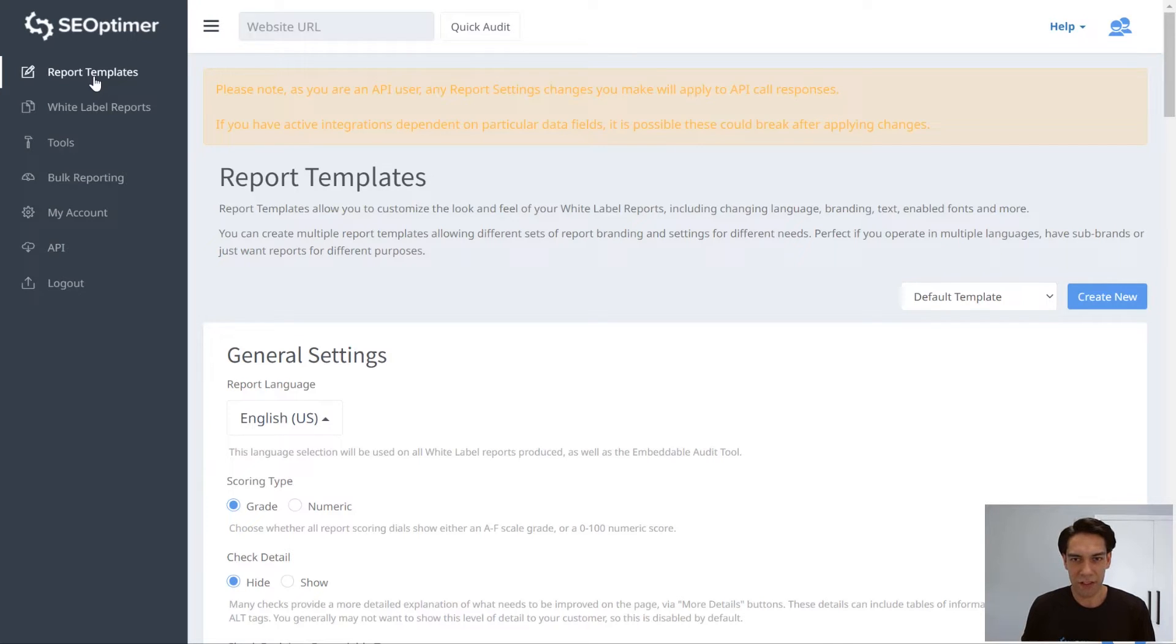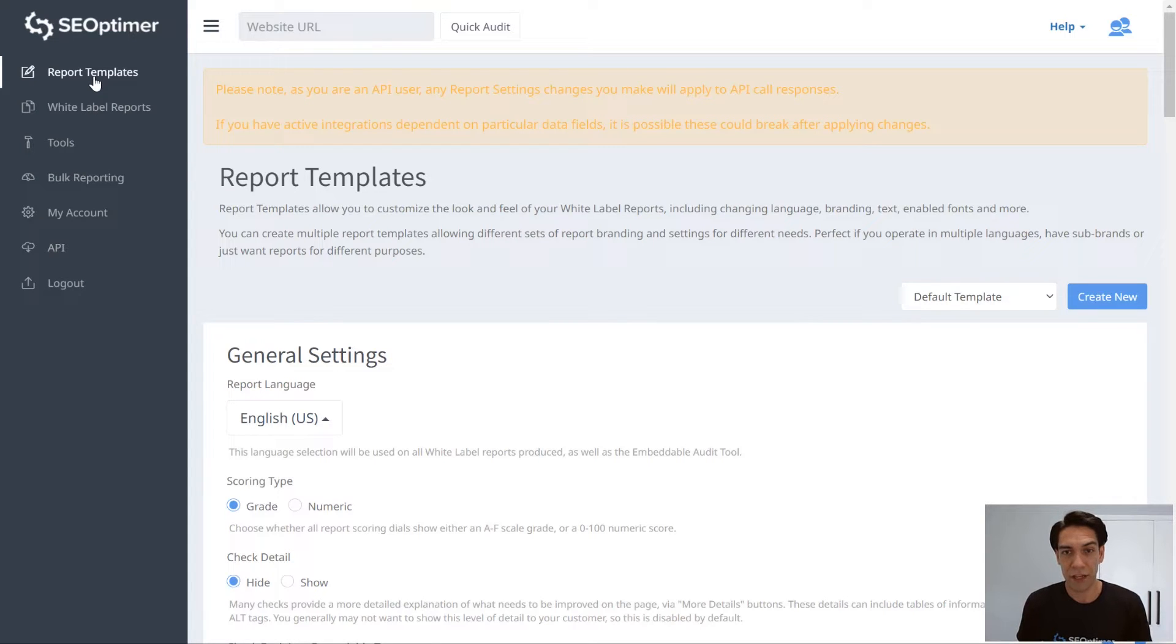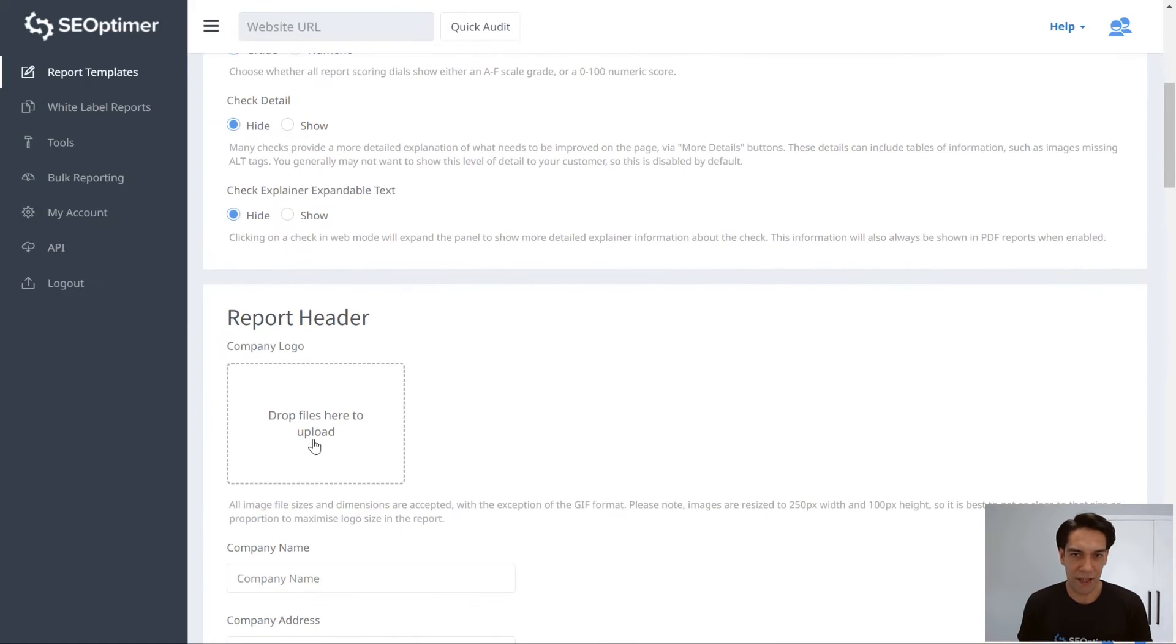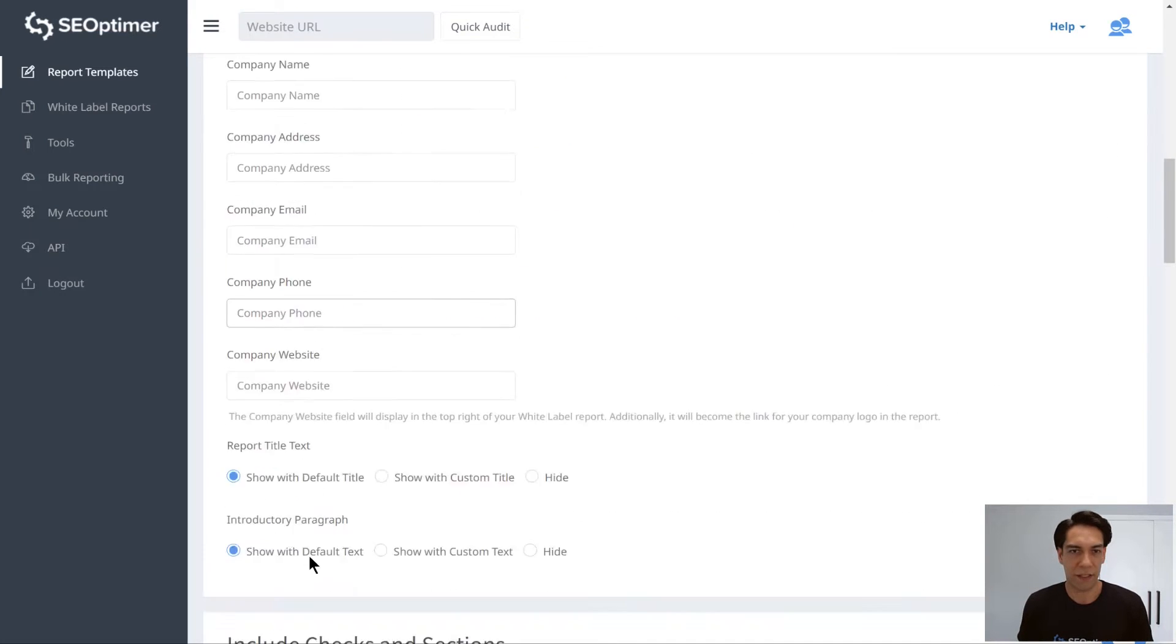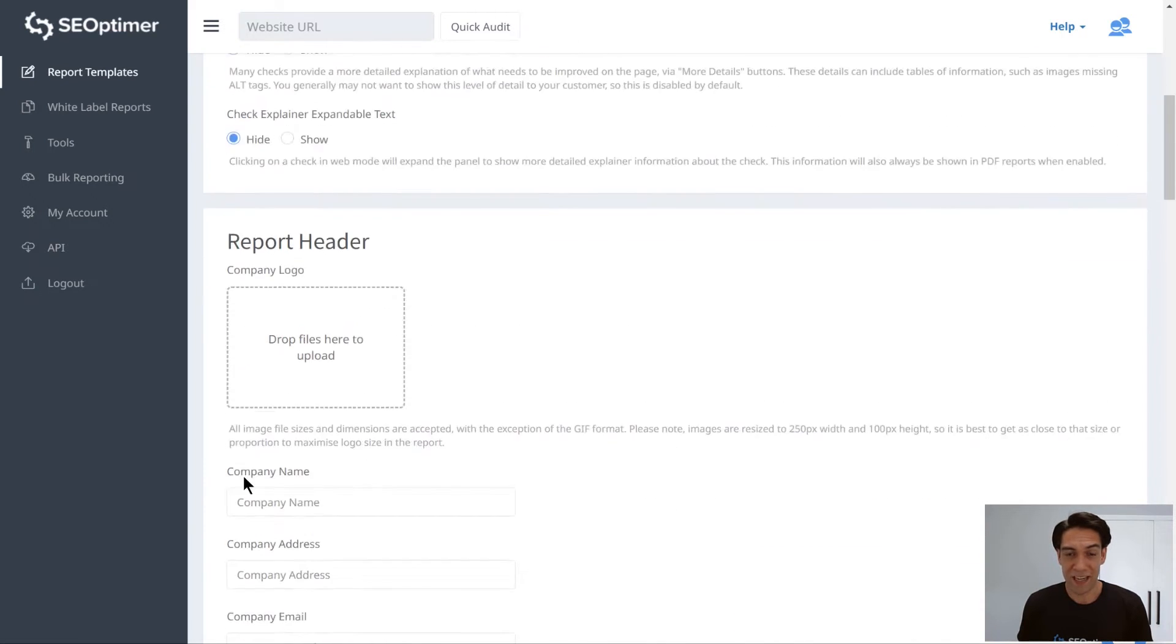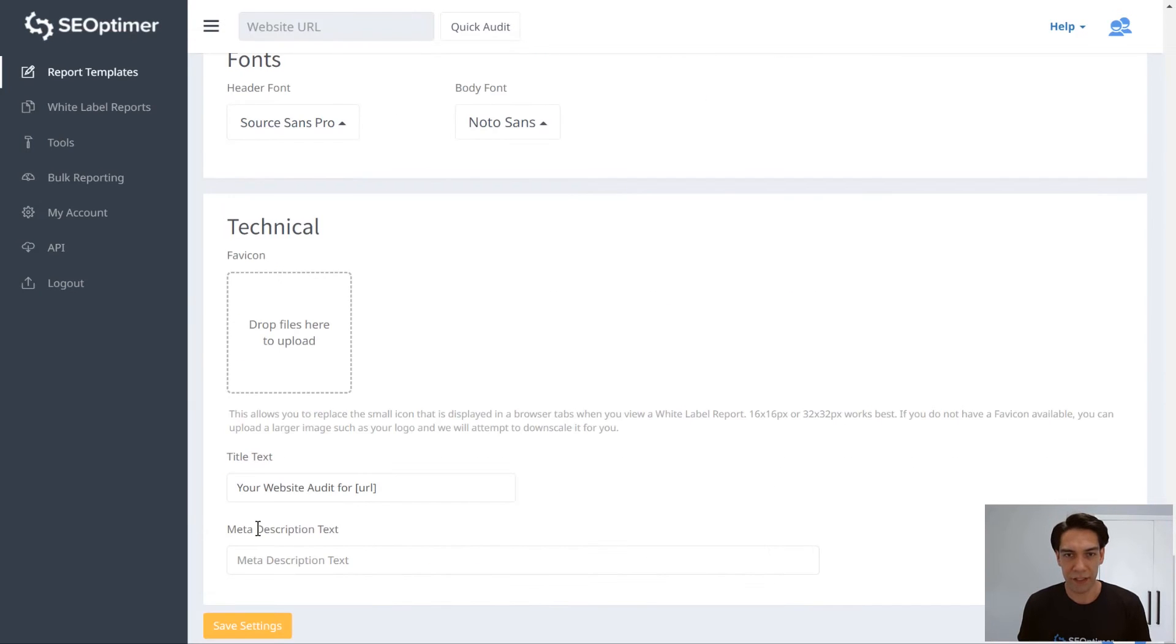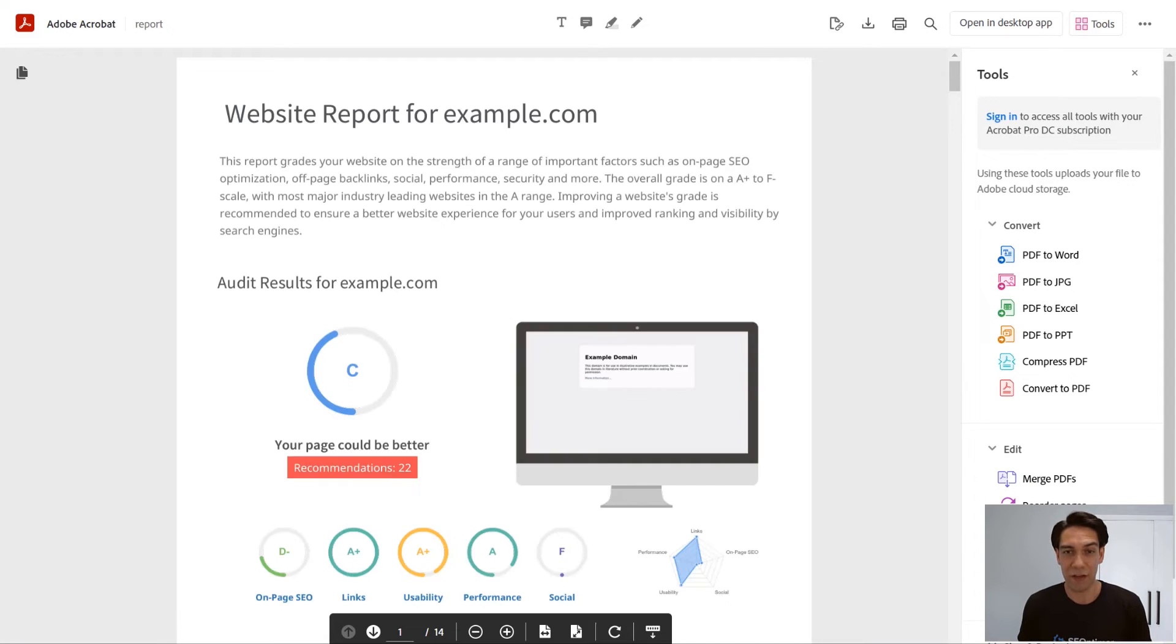And the first step is to go to the report template section to configure your report template. So here you'll be able to completely customize the template. You can add your agency logo, your contact details, customize the scoring, turn on or off any of the checks as well. And then right down the bottom of the page here, you can also preview the PDF report to see exactly how it will look.